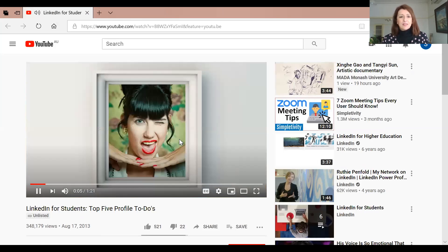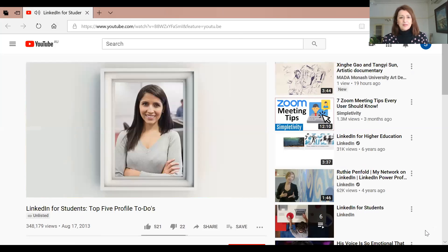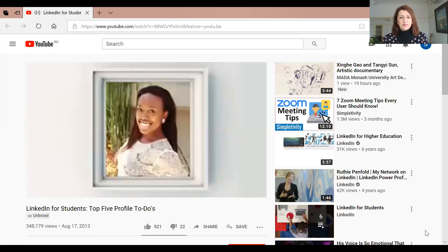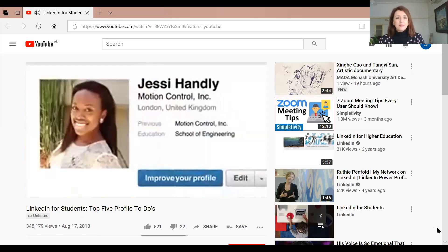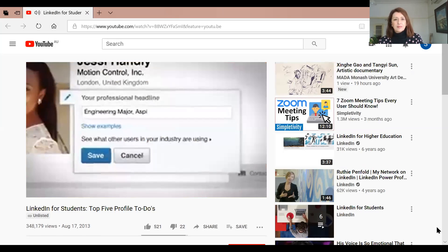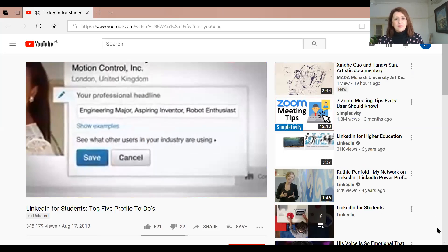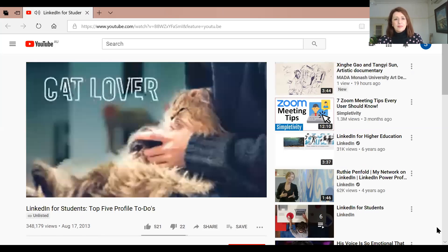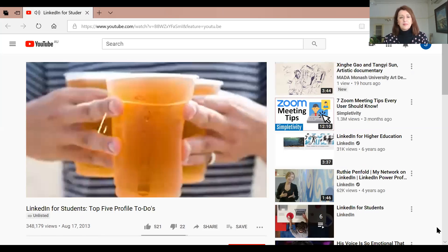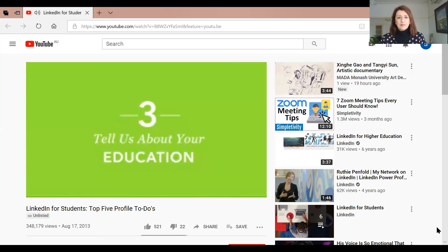Not just any picture - more like these. Yes, that's the one. Number two: write a good headline. Just tell us who you are and what you want to do in 120 characters or less. Remember, nothing too personal, nothing too clever.